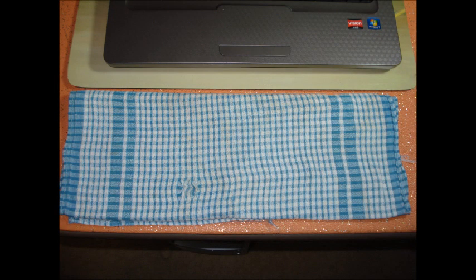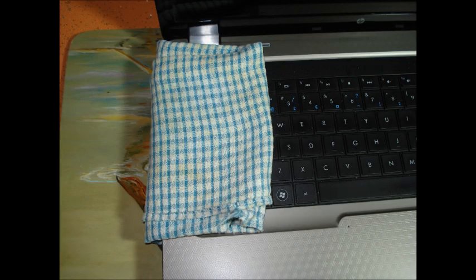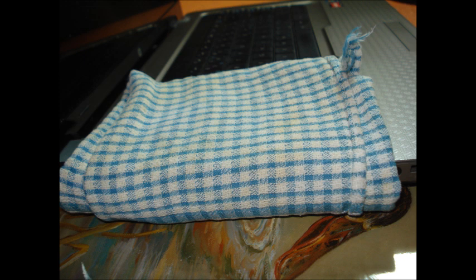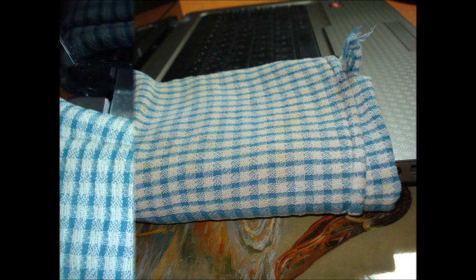Fold a lint-free towel several times. Place the laptop on top of the towel, making sure it's over the fan intake, then fold the excess over the fan exhaust.